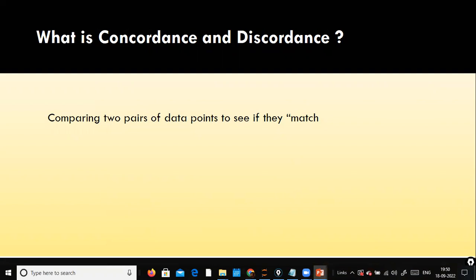With concordance and discordance alone we cannot decide how well my model is doing. The concordant pairs and discordant pairs refer to comparing two pairs of data. So what do we mean by comparing two pairs of data? For example, look here.